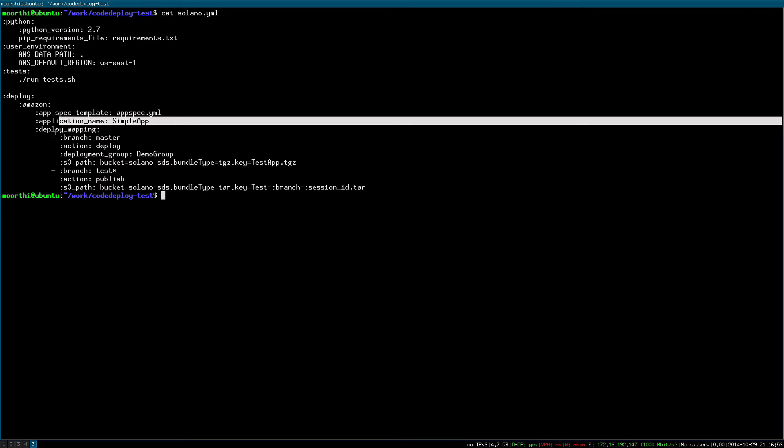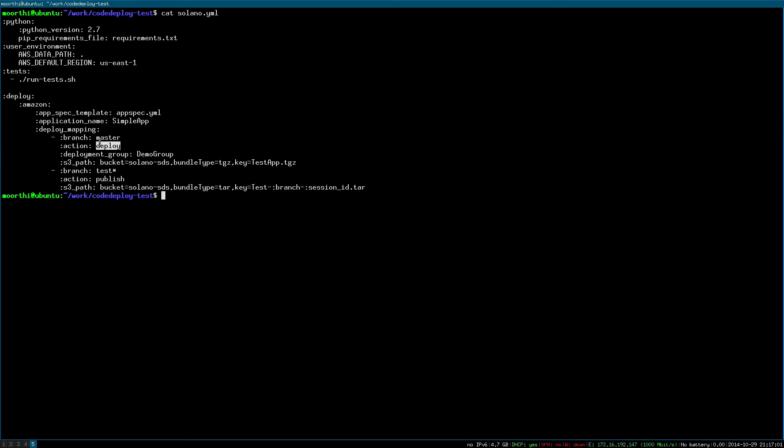We're changing master and deploying to a staging server, so we want to deploy all the way through. For test or production branches, you can set them to just publish the app bundle and wait for your ops team to click deploy.